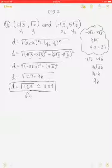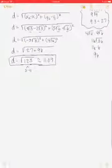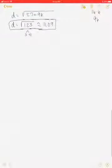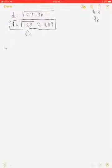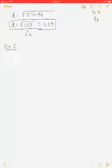That covers finding the distance given two points. Let's move on to example 2 to find the midpoint between two points.